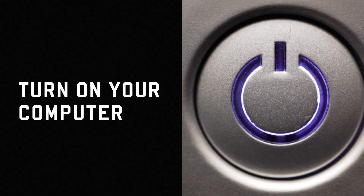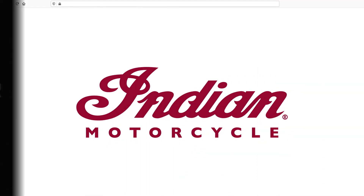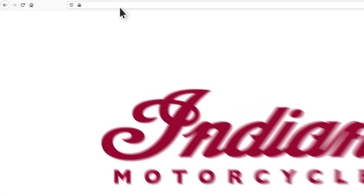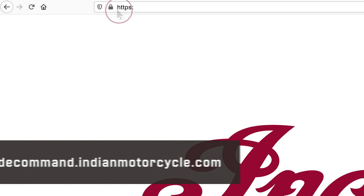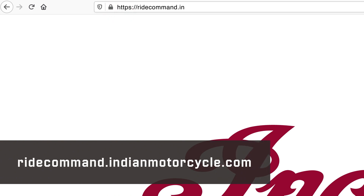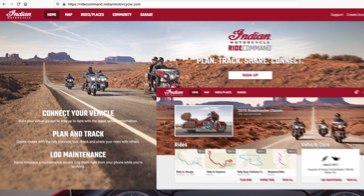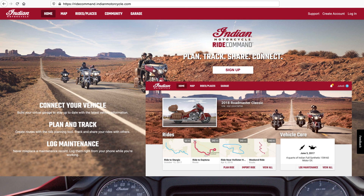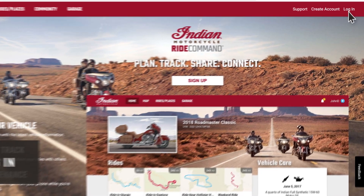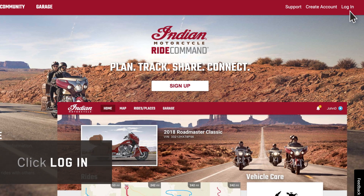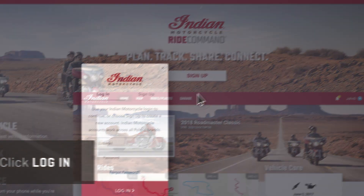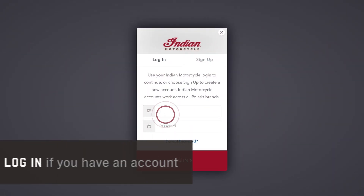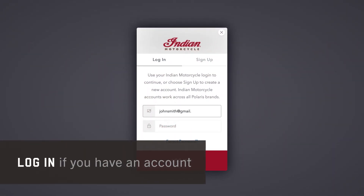Start by turning on your computer. Open an internet browser and visit ridecommand.indianmotorcycle.com. Log in to your Ride Command account by clicking the Login button and entering your email and password.